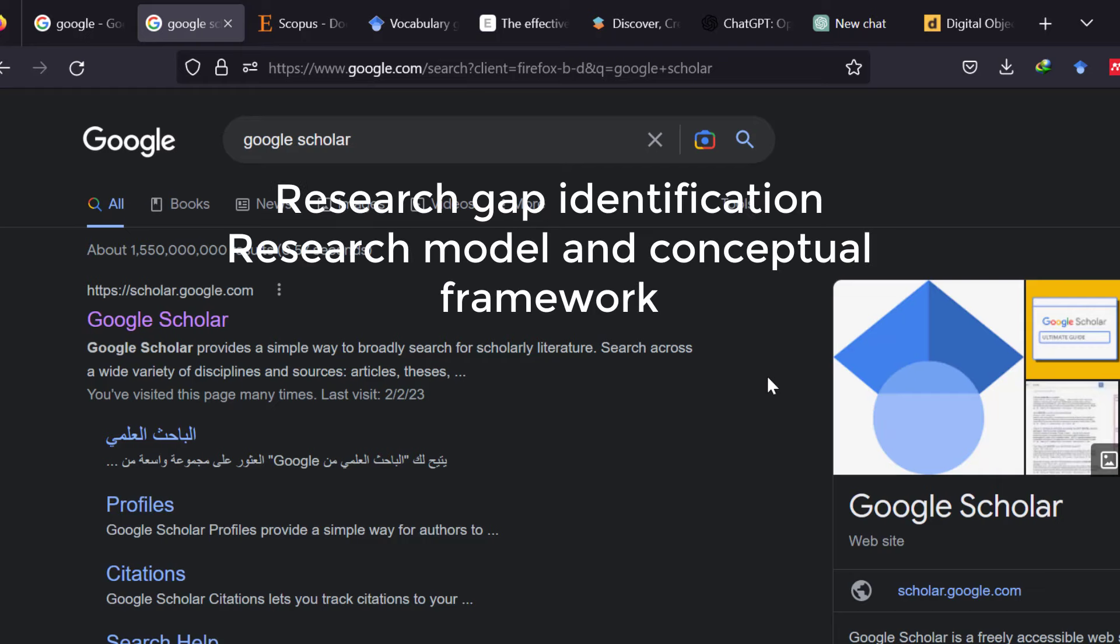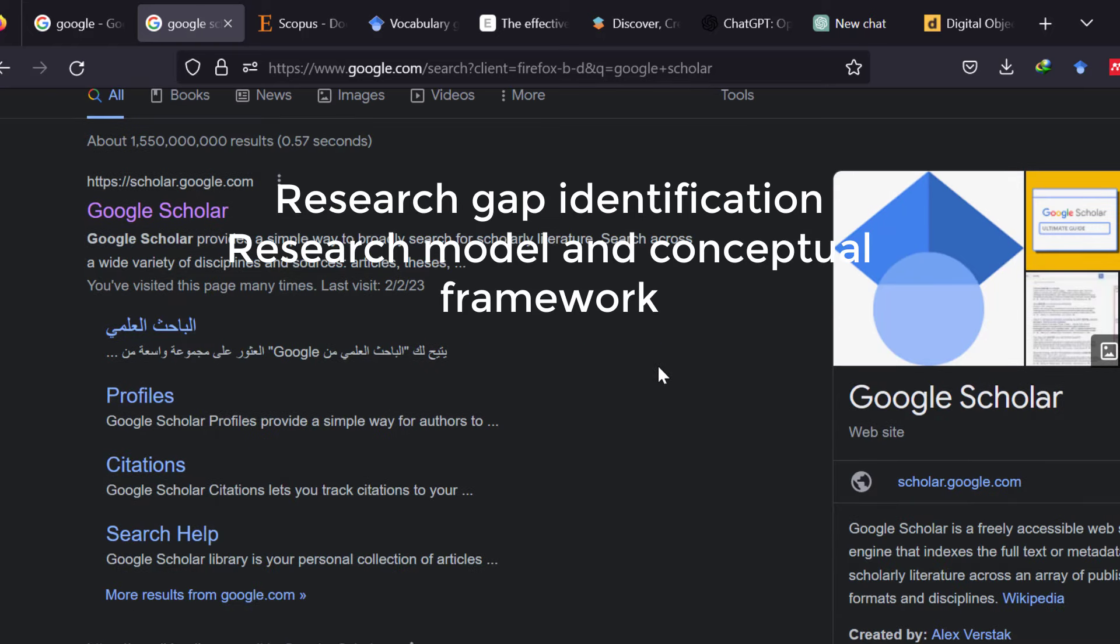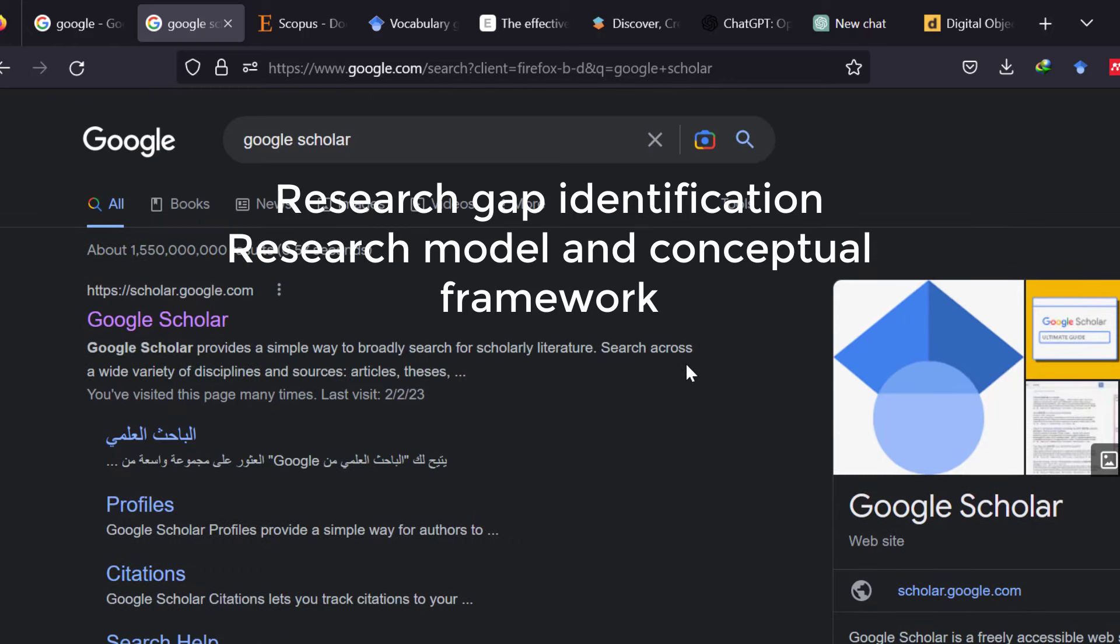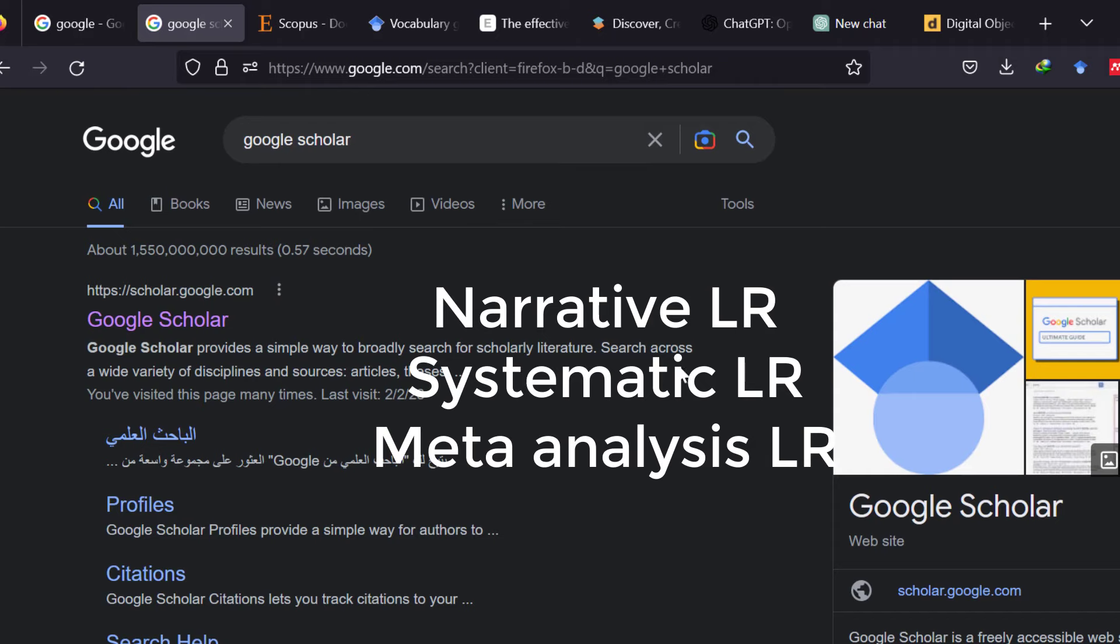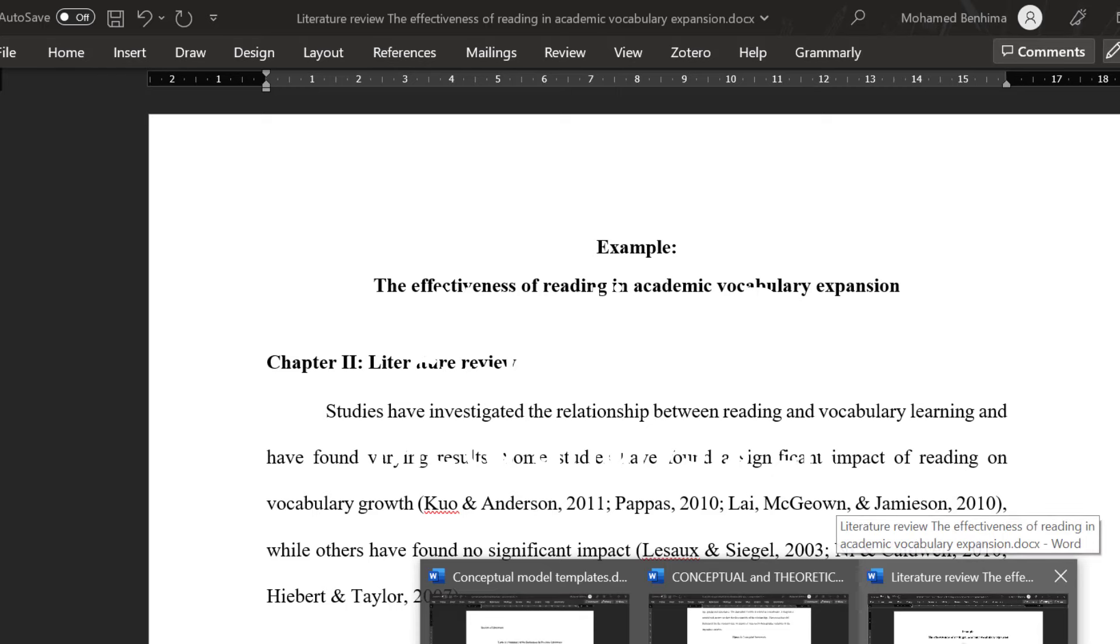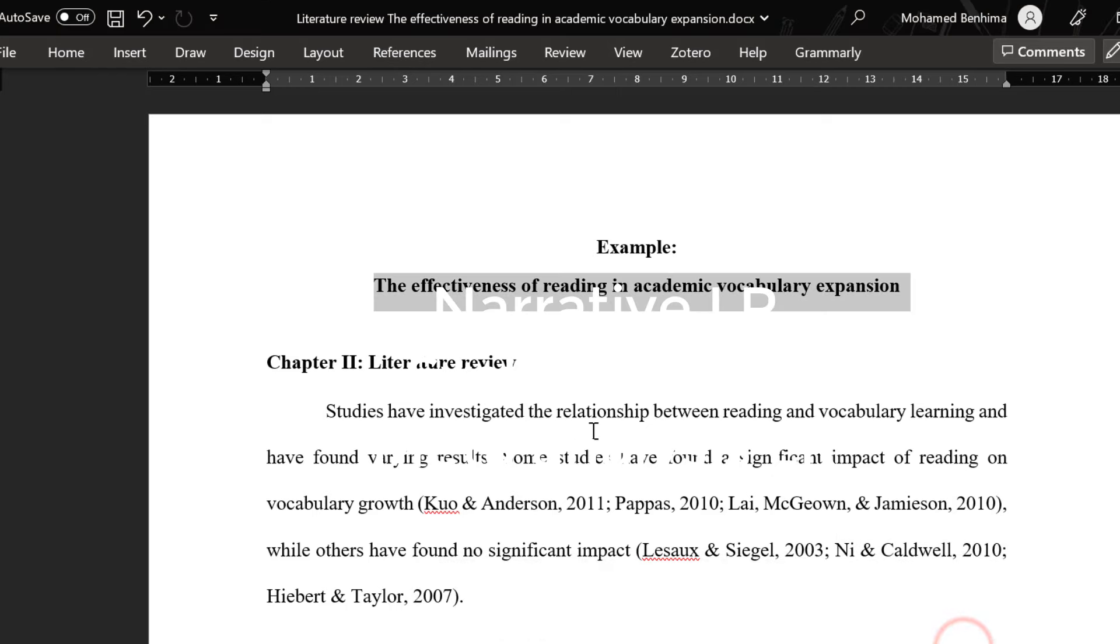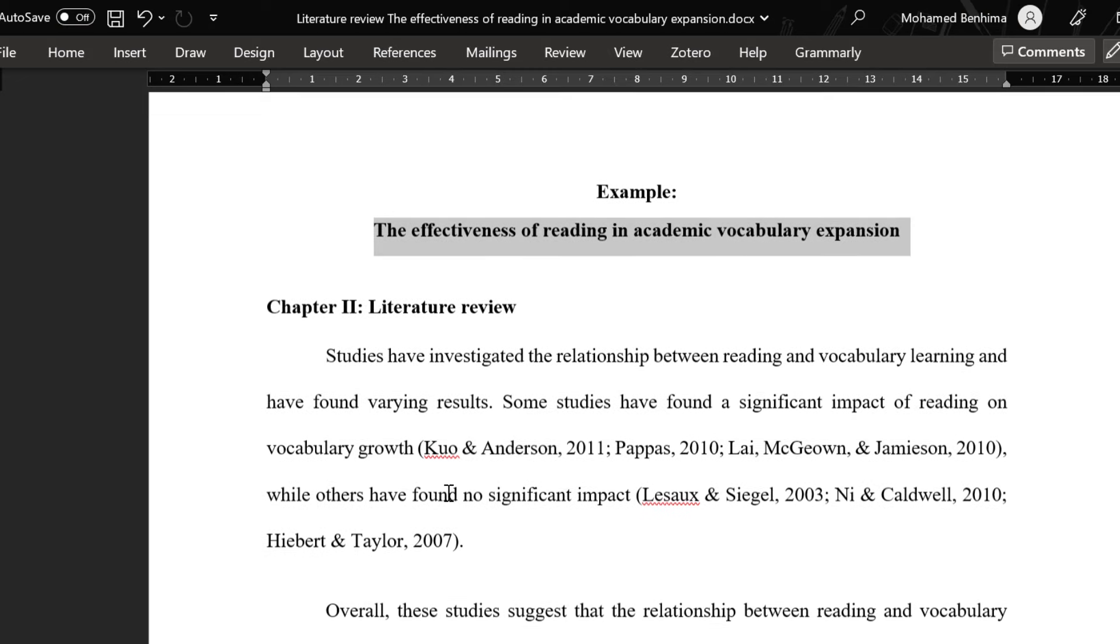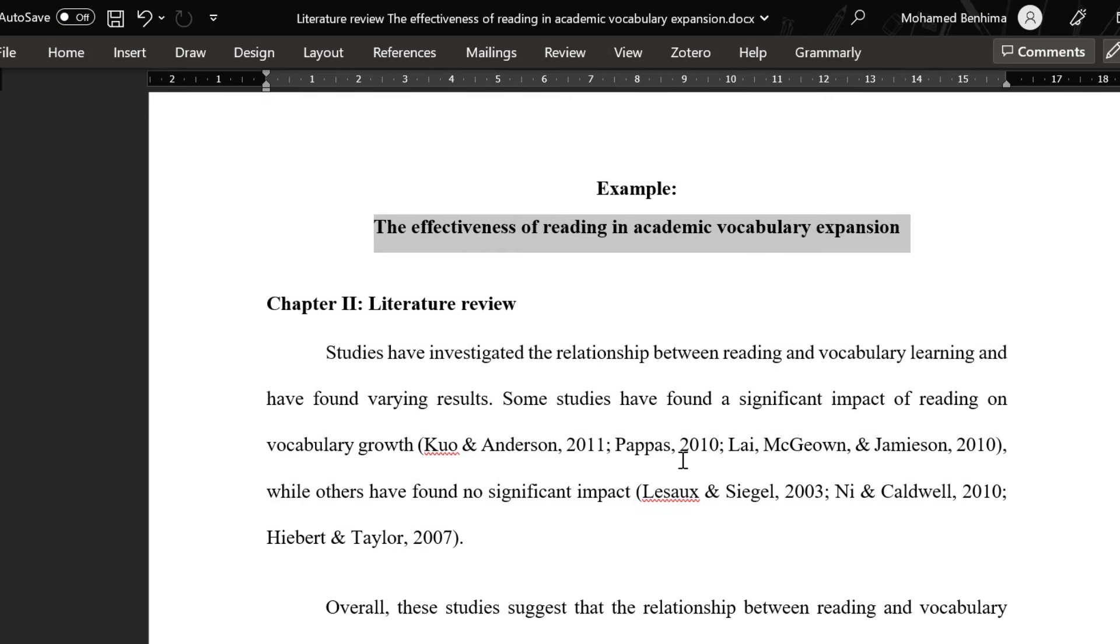research questions, maybe hypotheses, among others. And there are three types of literature review, as you know. We have the narrative literature review, in which we just cite studies and compare them in a chronological or theme-based way.